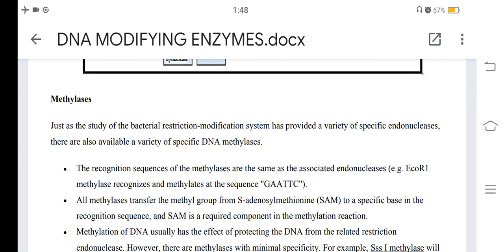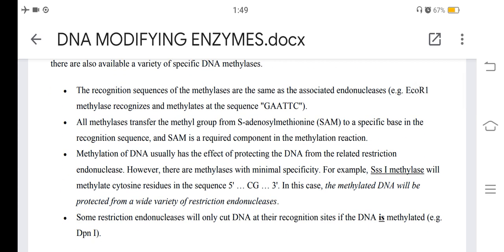Methylases: just as the study of the bacterial restriction modification system has provided a variety of specific endonucleases, there are also available a variety of specific DNA methylases. The recognition sequences of methylases are the same as the associated endonuclease. EcoRI methylase recognizes and methylates at the EcoRI sequence. All methylases transfer the methyl group from S-adenosylmethionine to specific bases in the recognition sequence, which is a required component of the methylation reaction. Methylation of DNA usually has the effect of protecting it from the related restriction endonuclease.